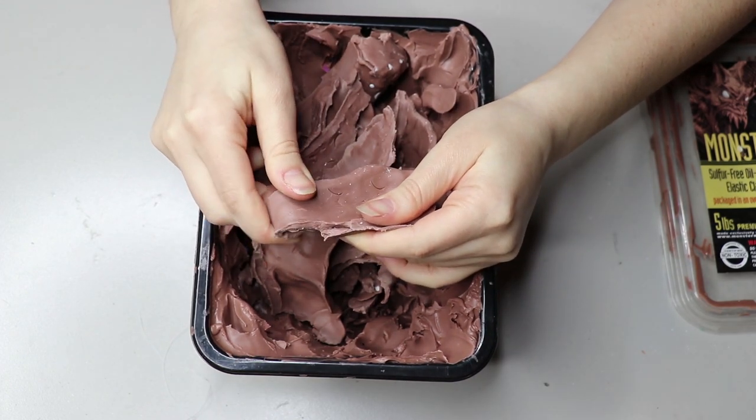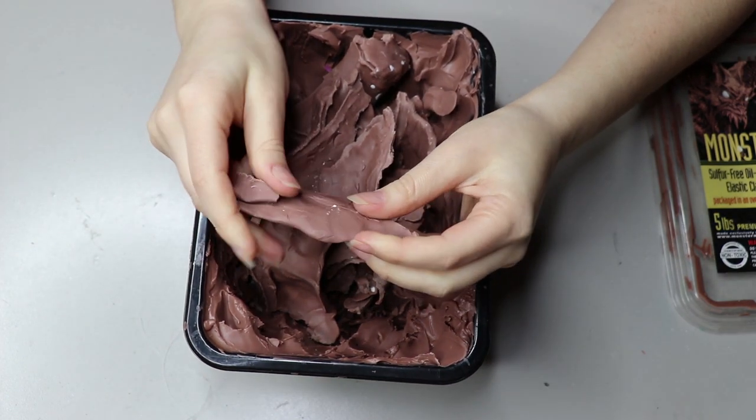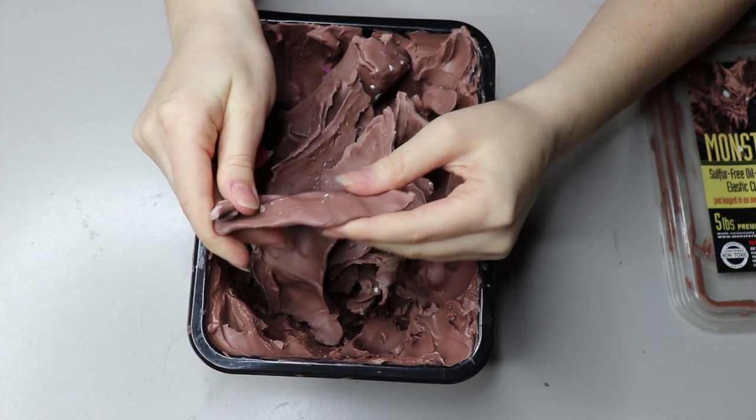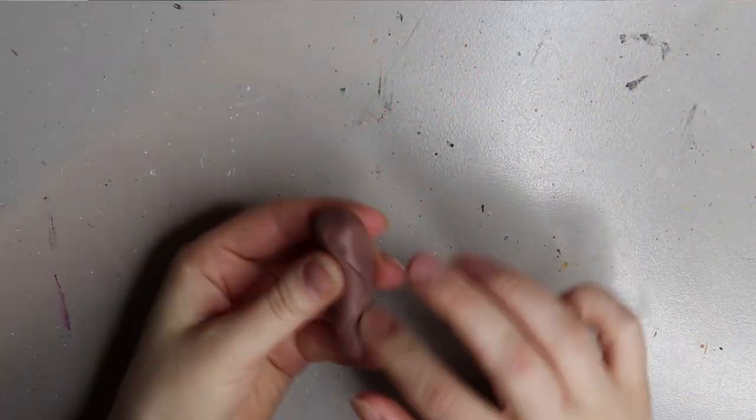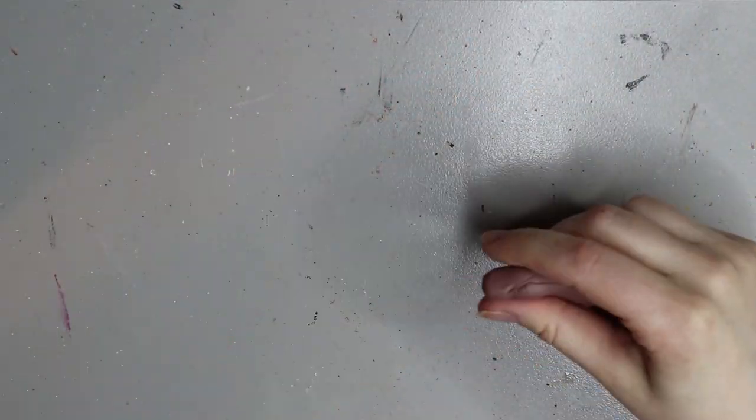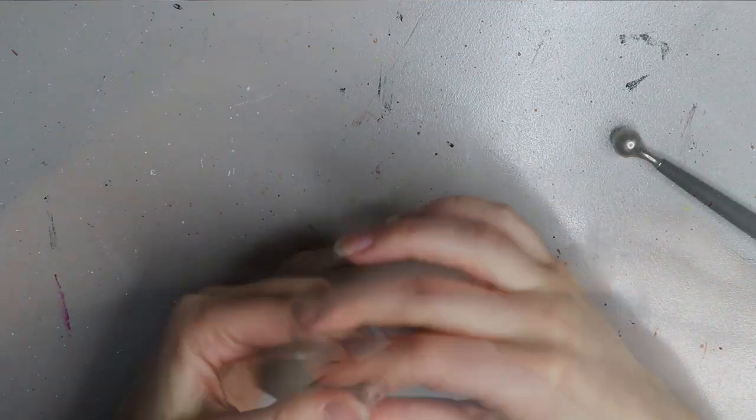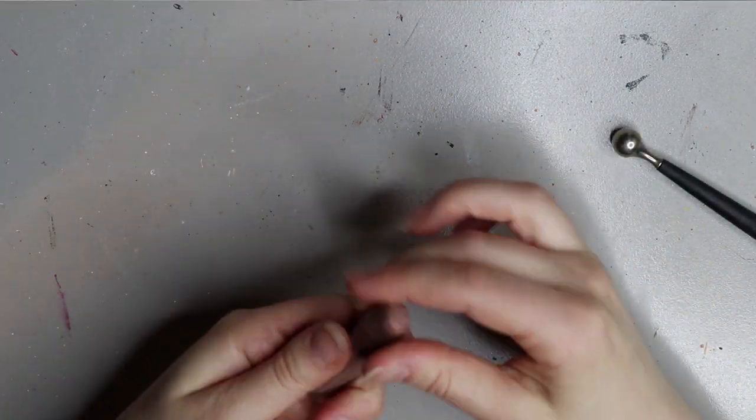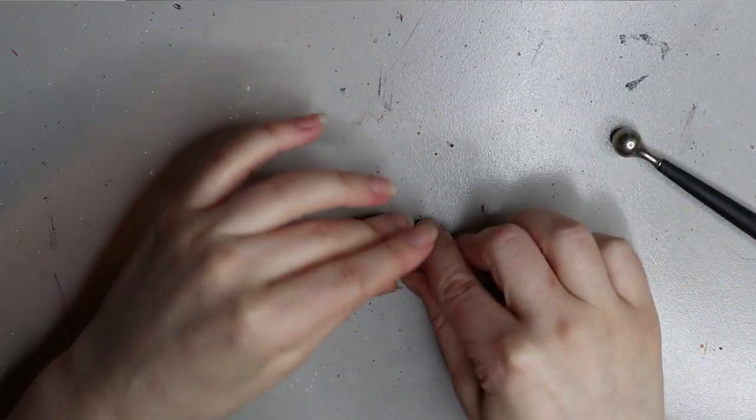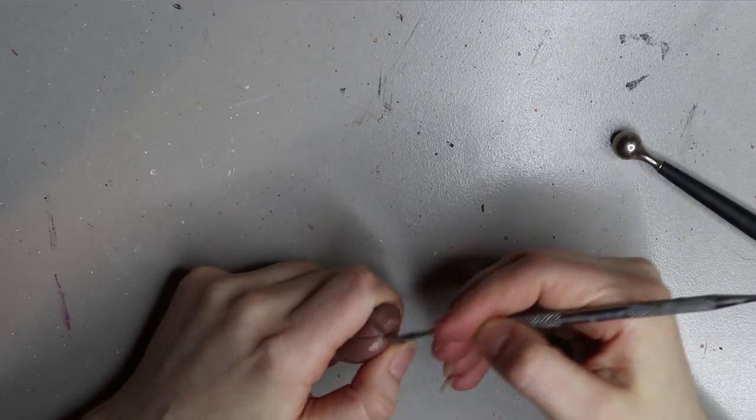I'm starting off with some soft monster clay and I'm just doing a little tube to begin with. This will be the middle claw of the Phoenix foot, and this claw is usually longer than the other two.